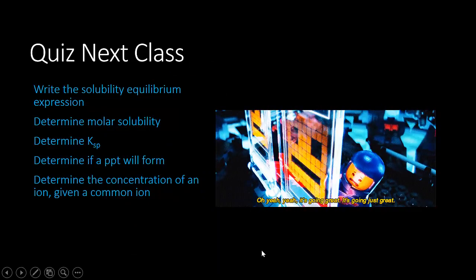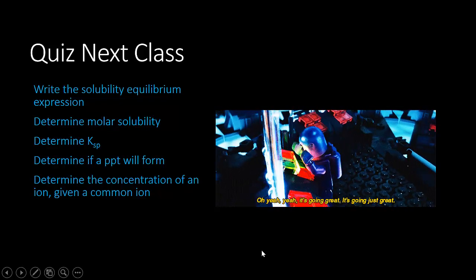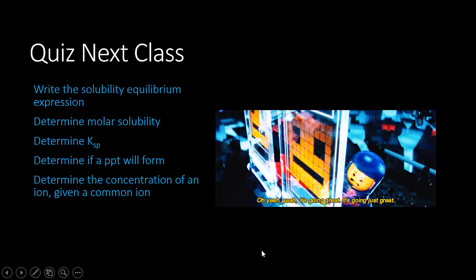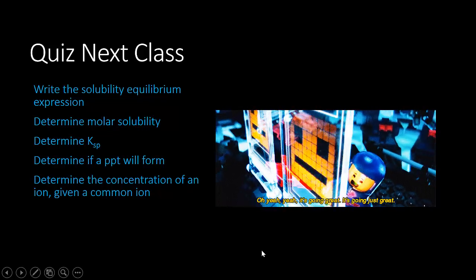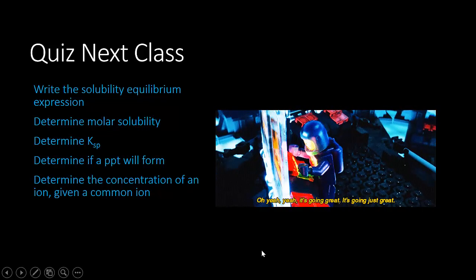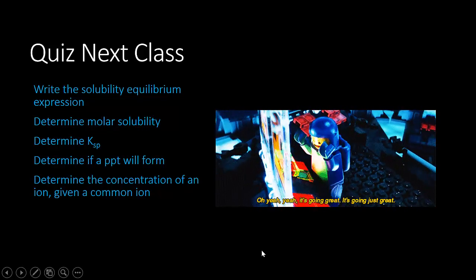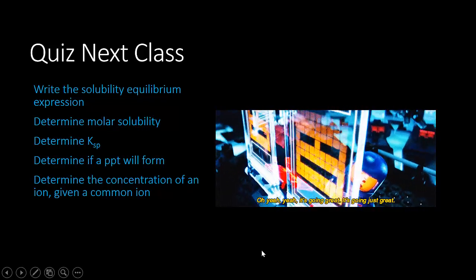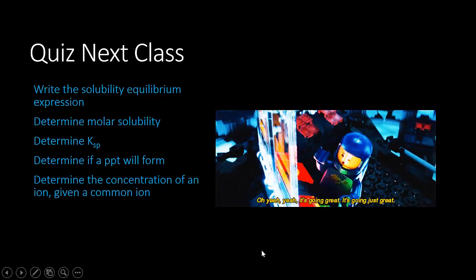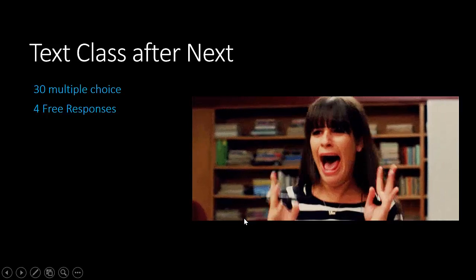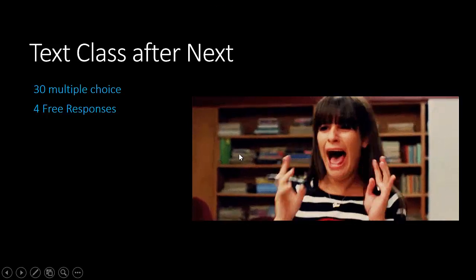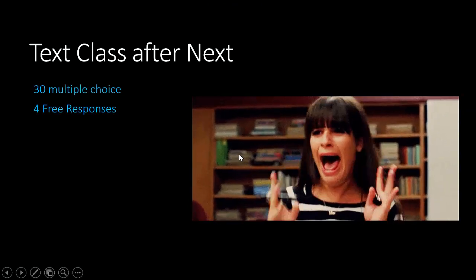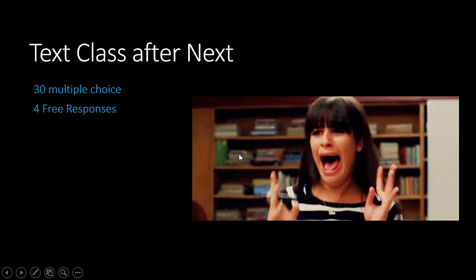Next class you will have a quiz on solubility: write the solubility expression, determine the molar solubility, then find KSP from a given molar solubility. From that KSP, determine if a precipitate would form and how a common ion situation affects it. We will also do some practice free responses or a lab. This is the end of Unit 7. Next unit we will be going over acid-base reactions and acid-base equilibrium.